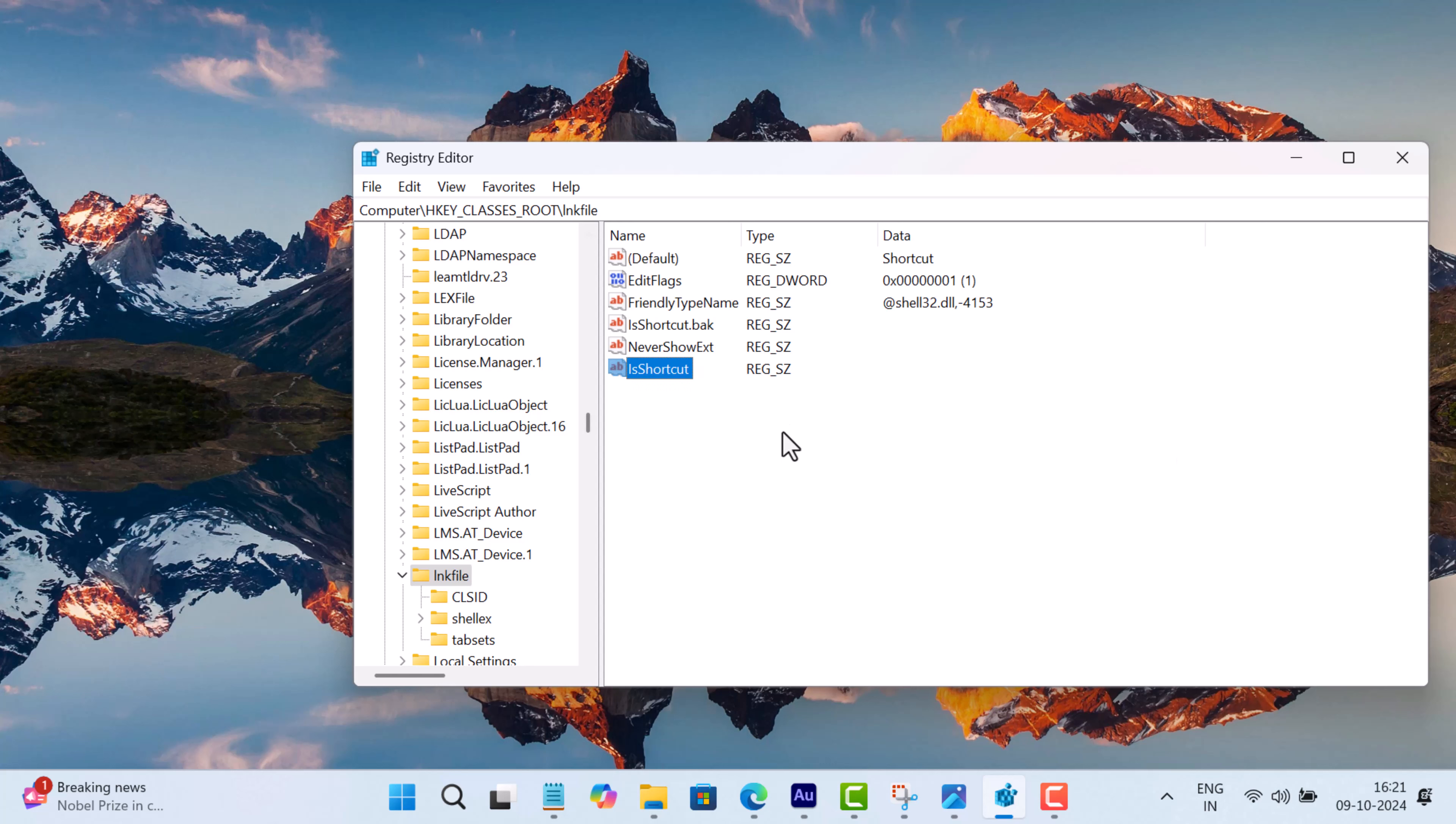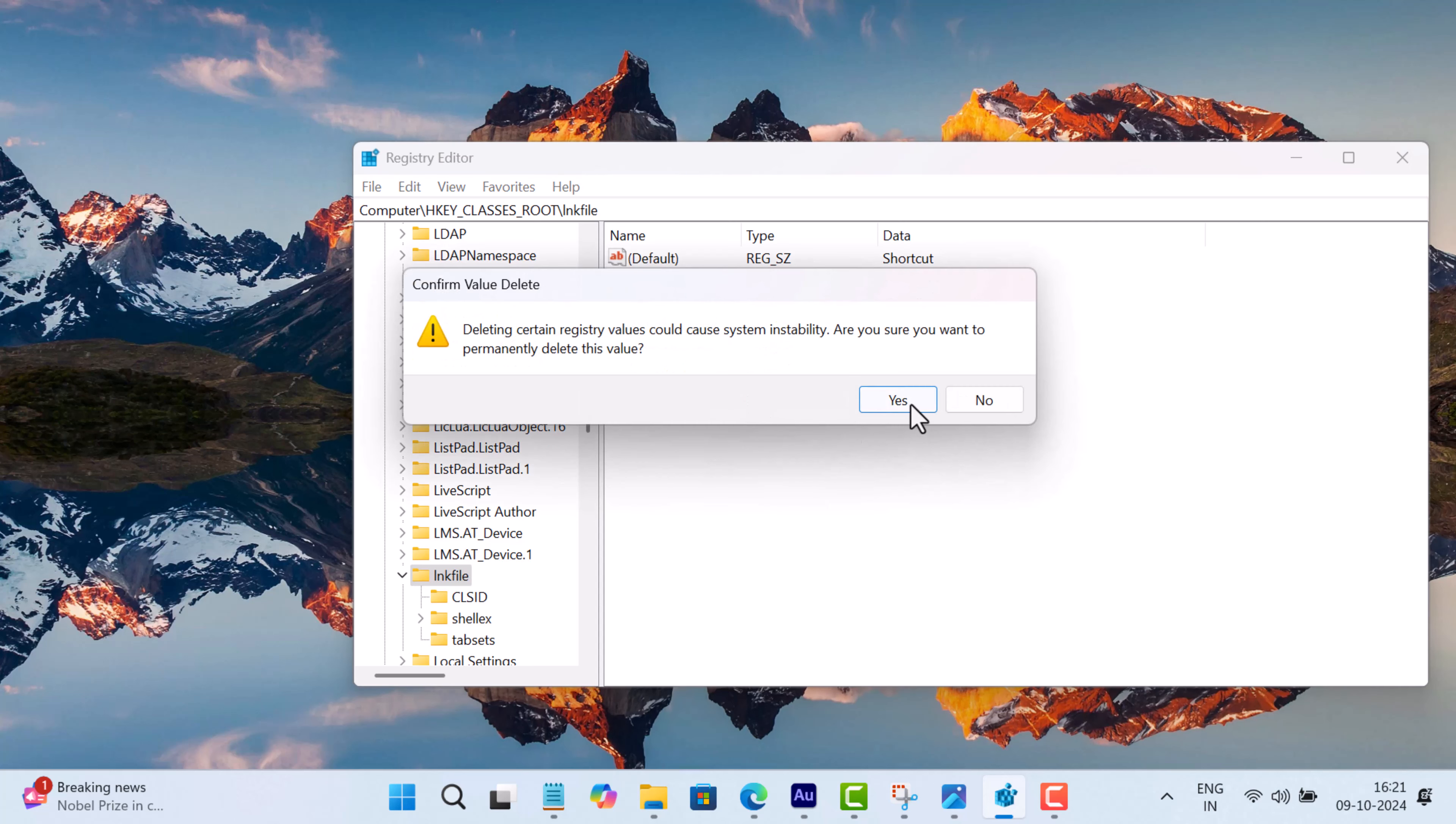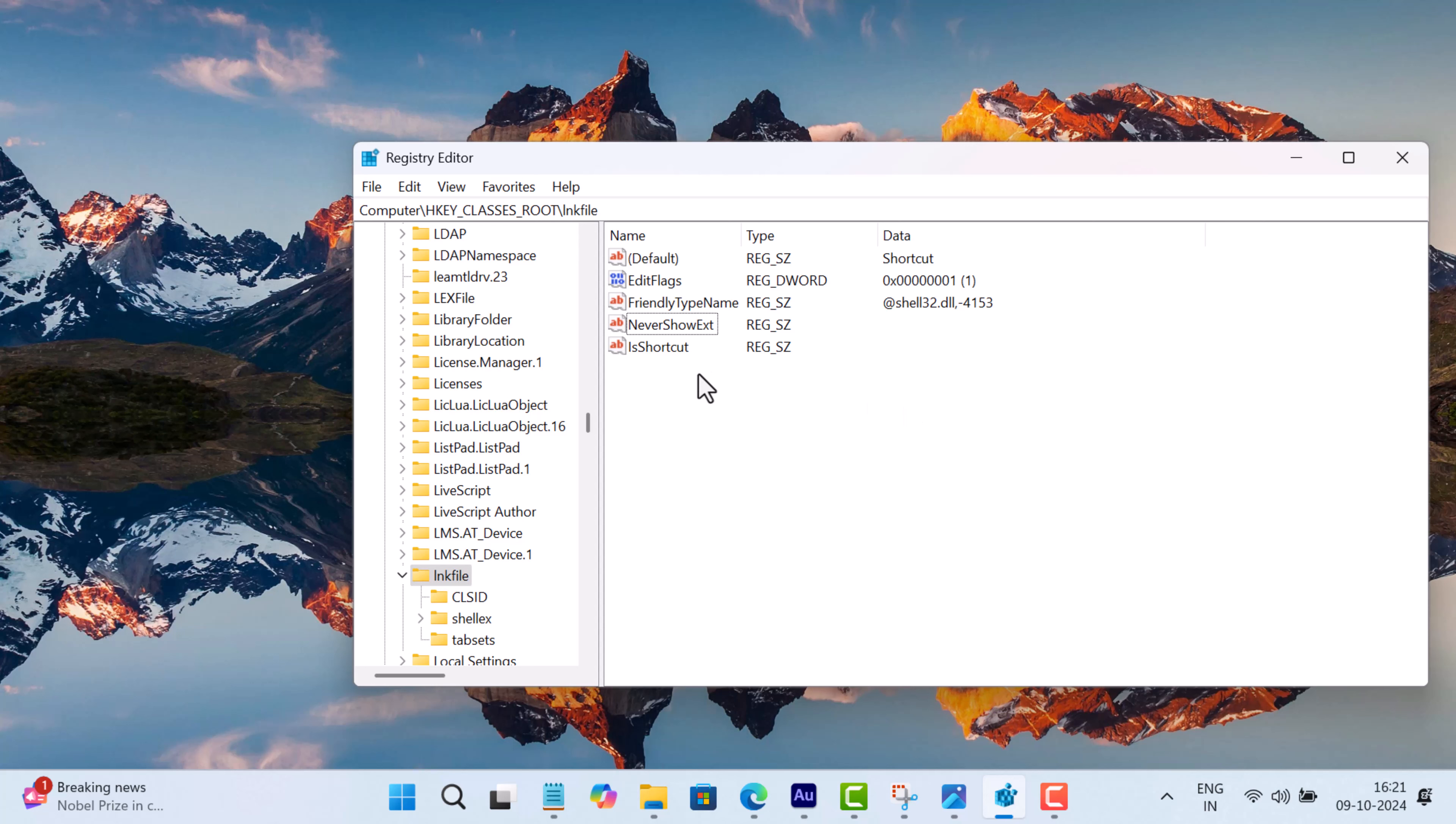In case _old is written next to IsShortcut, then delete it and create a new string value as I've shown you in the earlier step.